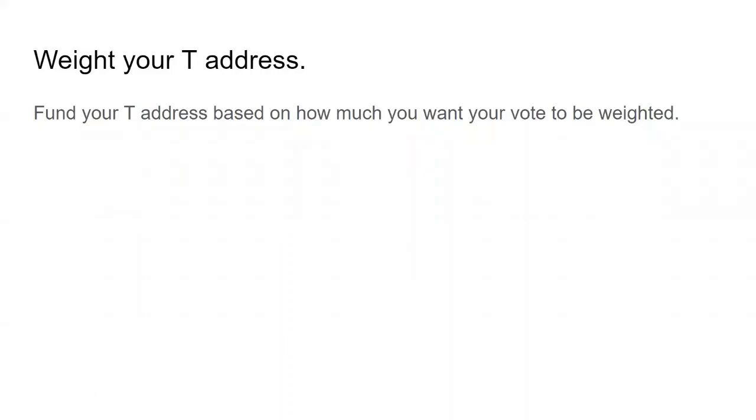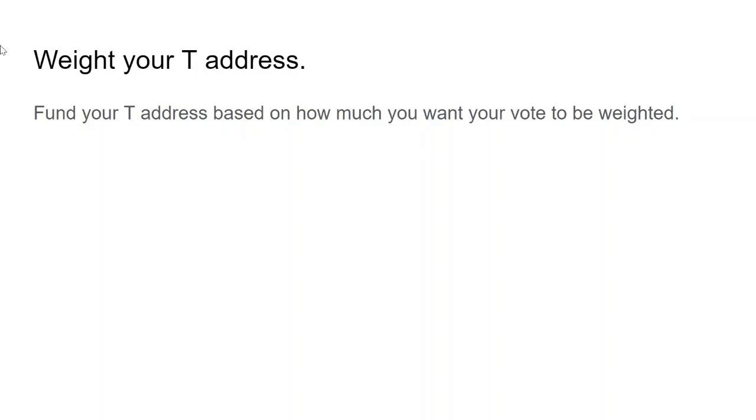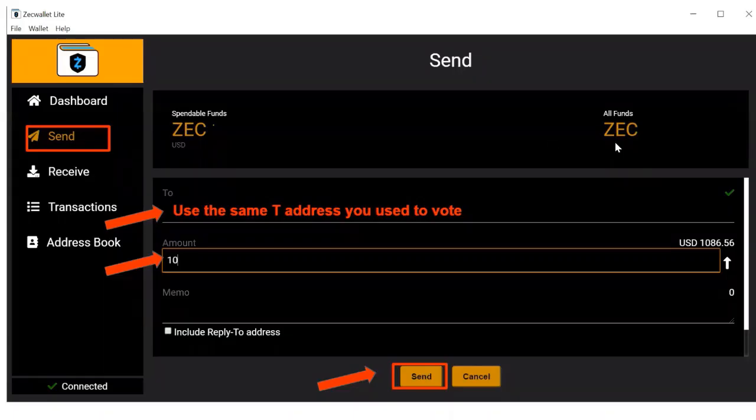Now that you've submitted your answer, you're ready to weight your T address. In coin weighted polling, your vote is weighted according to the balance in your T address at the cutoff height of block height 1410115. At this point, your T address should have zero funds. So fund your T address based on how much you want your vote to be weighted.